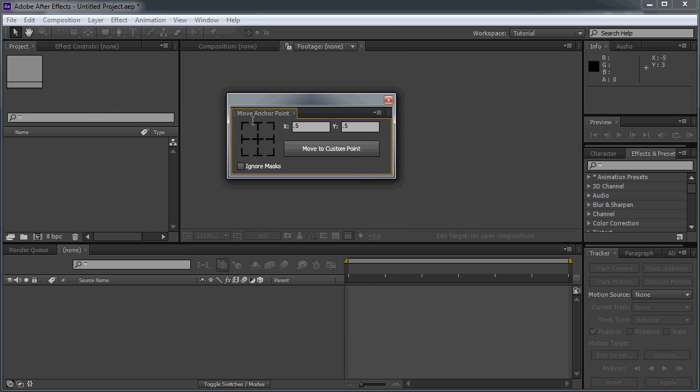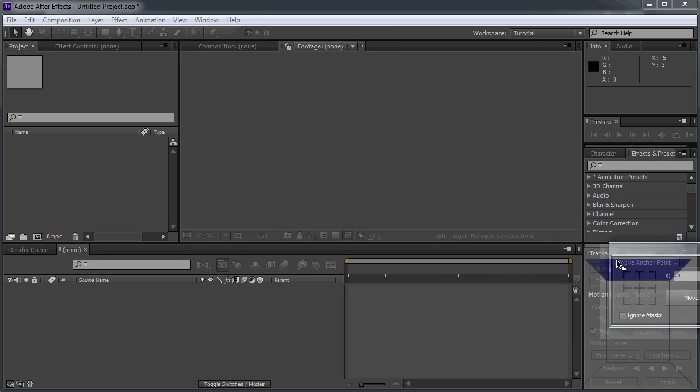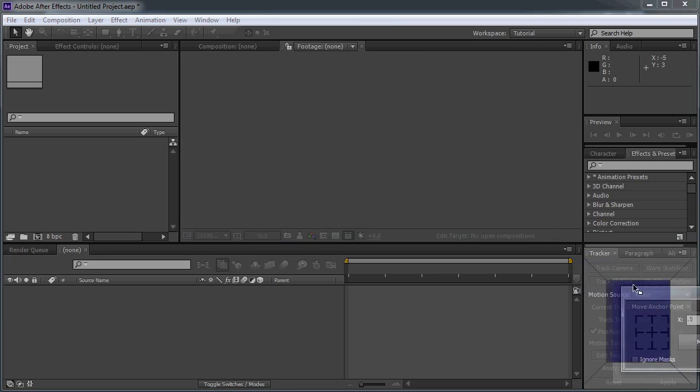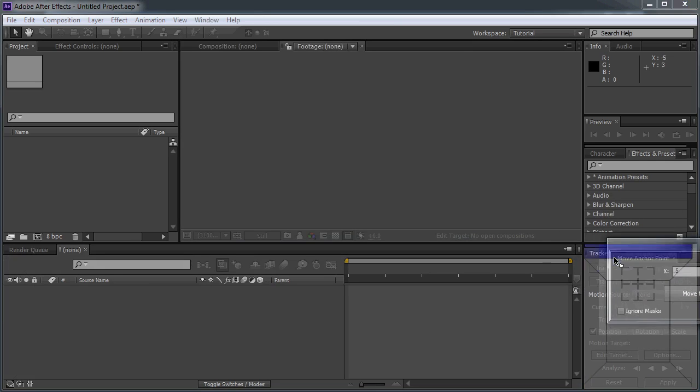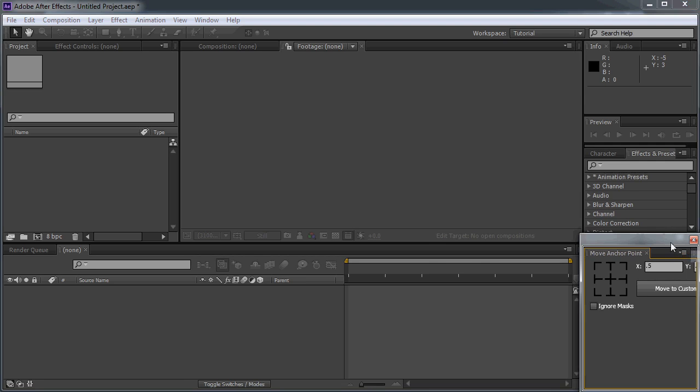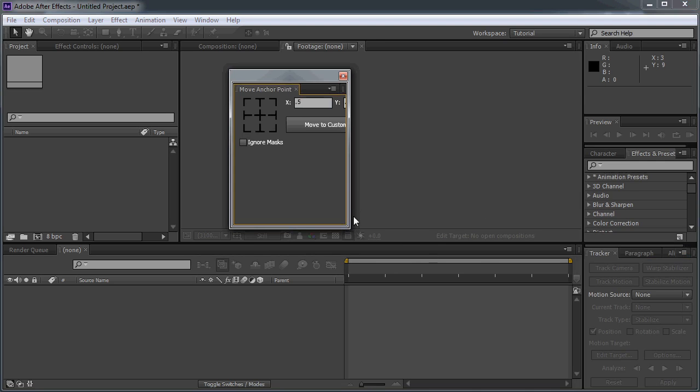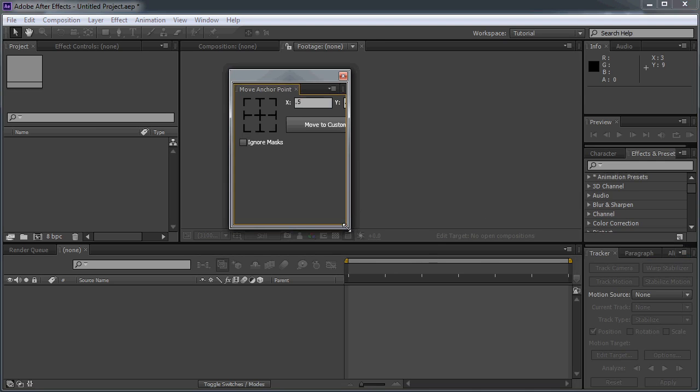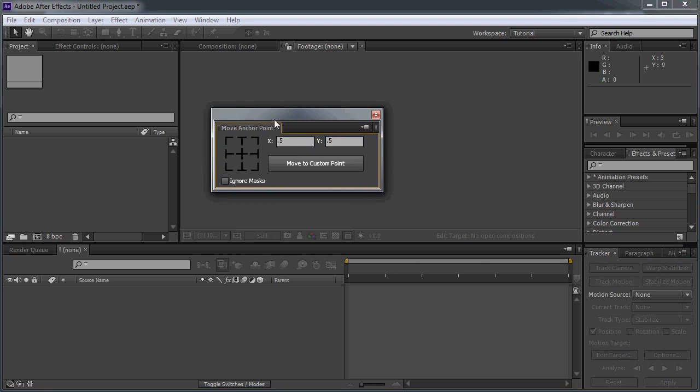So here's the interface. This is a dockable panel, so if you wanted to, you could put this anywhere you want. But for now, I'm just going to leave this undocked and we'll run it like this.